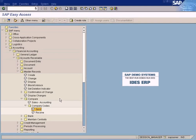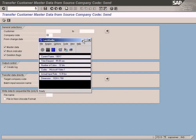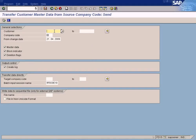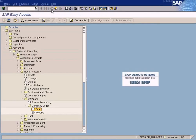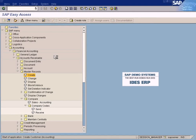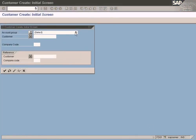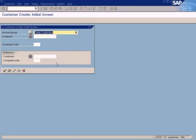This is the function that can be used for that purpose. What we are going to do now is create customers and see how they can be copied to other company codes using this automated function. We will create three customers in the HQ, which is the test US company code.